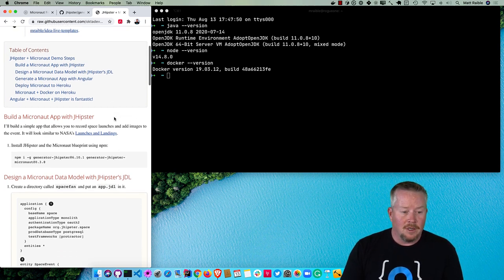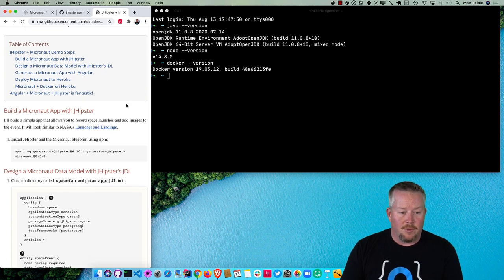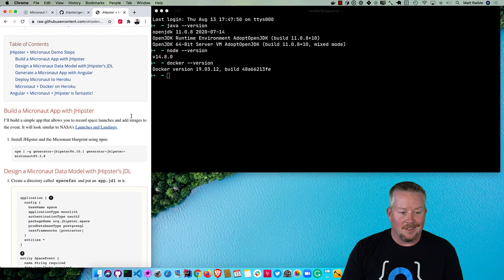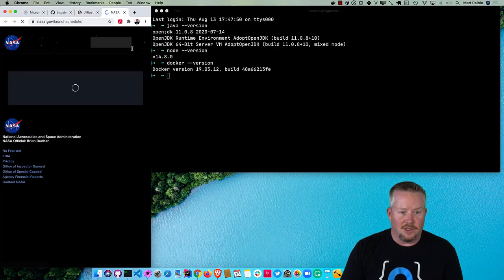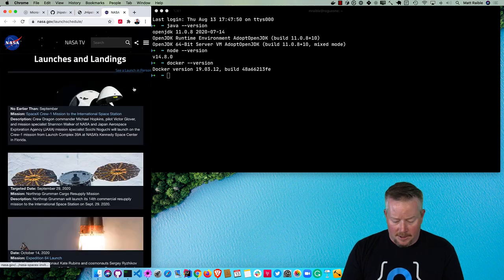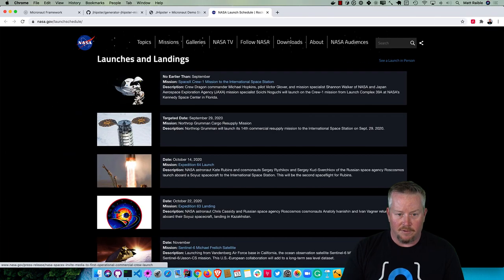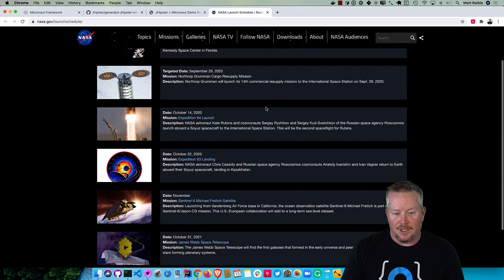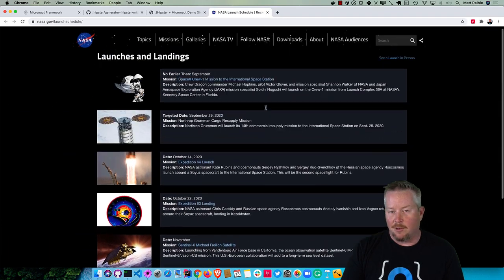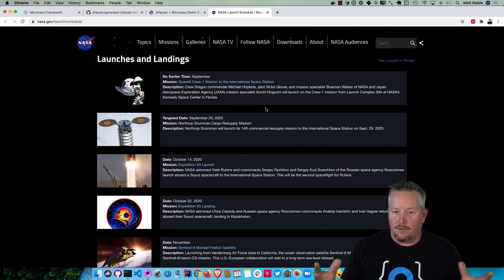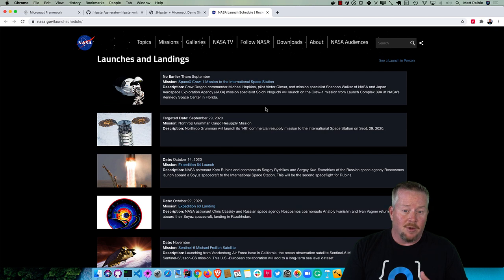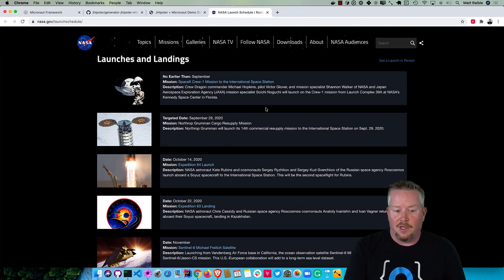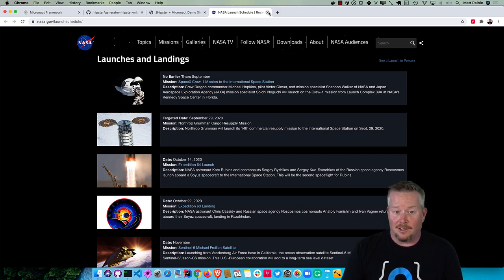We're going to build a simple app that allows you to record space launches and add images to the event. It'll look similar to NASA's launches and landings. It's just basically a listing. I'm not going to do all the work with CSS to make it look this nice, but I will have all the data model in place so you can make something look like this.